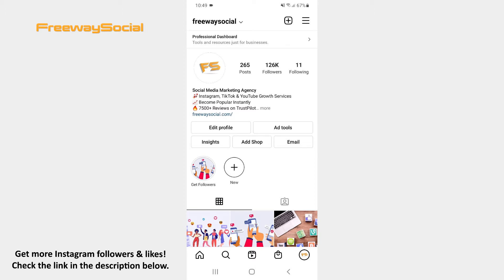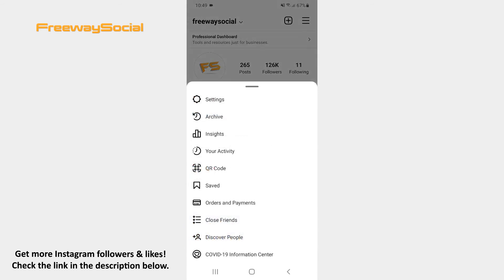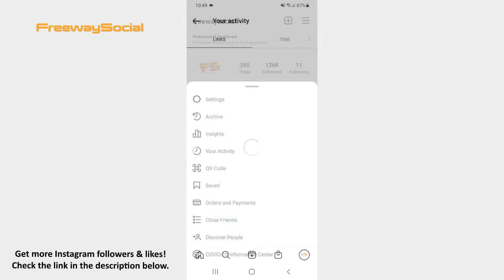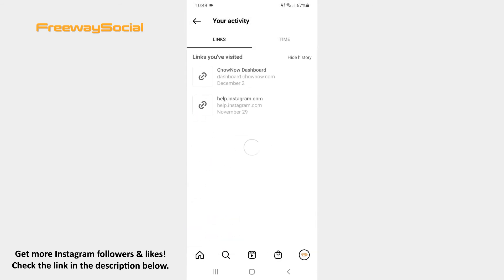Go to your Instagram profile page and click on the three lines icon in the top-right corner of the screen. Press on the Your Activity section. Make sure that the Links tab is selected. Here you can see which websites you have visited while browsing Instagram.